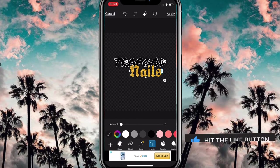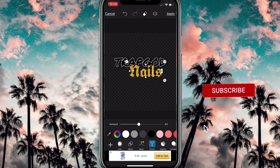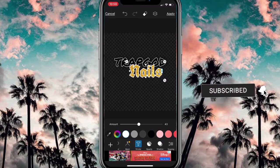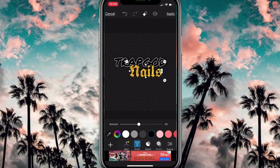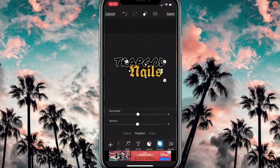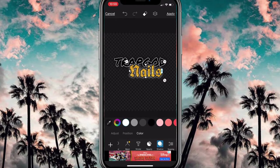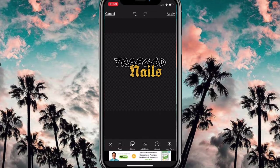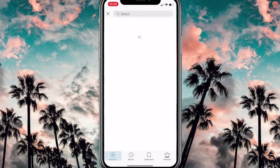Now I'm using the stroke on the nails as well, same as what I did with the text. I'm just changing the stroke up. I went ahead and did what I did with the background, so now I'm gonna go into stickers.